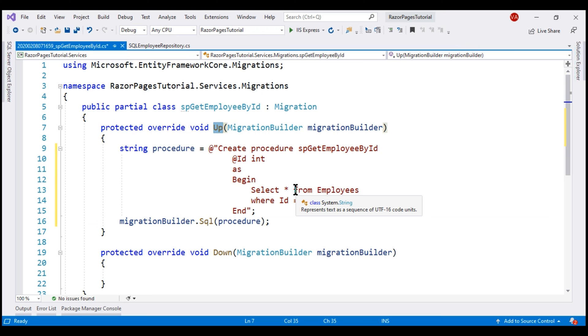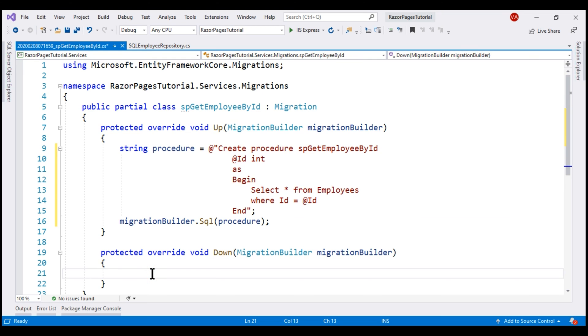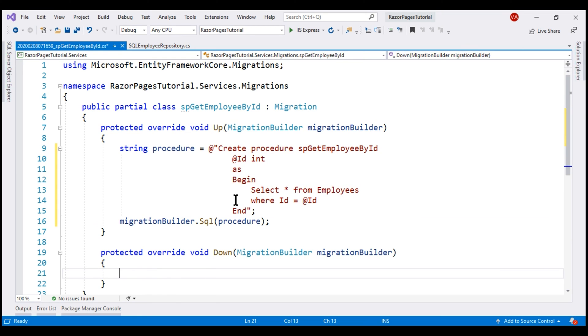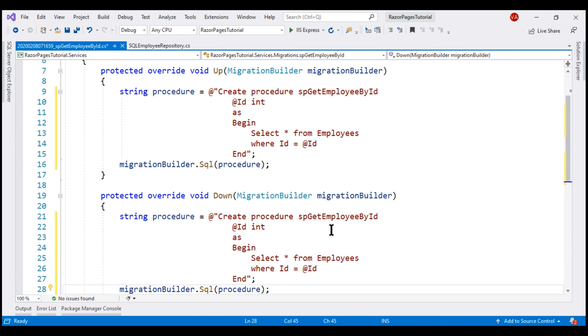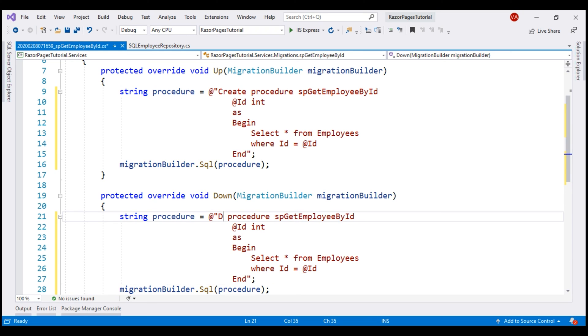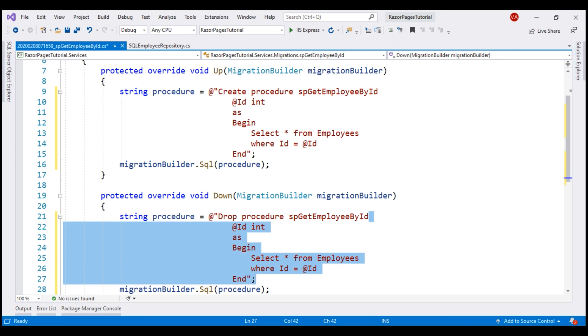For some reason, if we want to undo what this migration has done, we include the respective code in this down method. Up method creates the procedure. We want the down method to drop the procedure. Let's make a copy of these two lines and within the down method, we want to drop the procedure. Instead of create, we use drop and we don't need the rest of the lines here. Let's delete them.